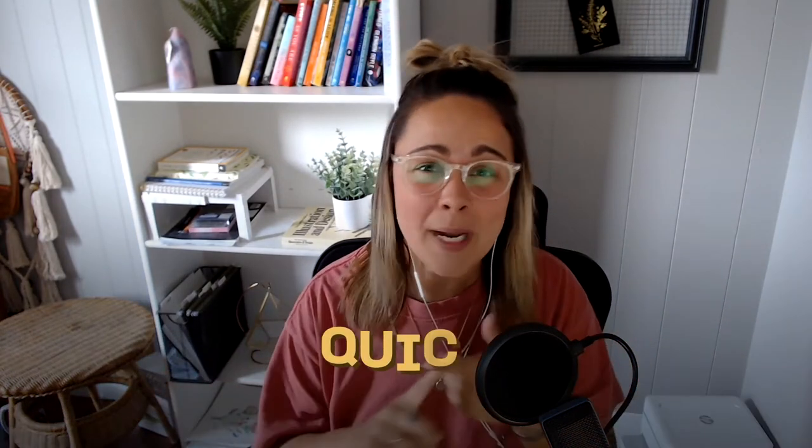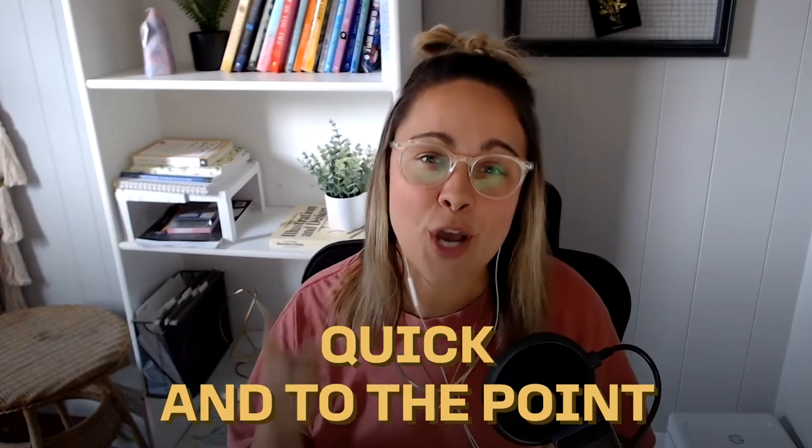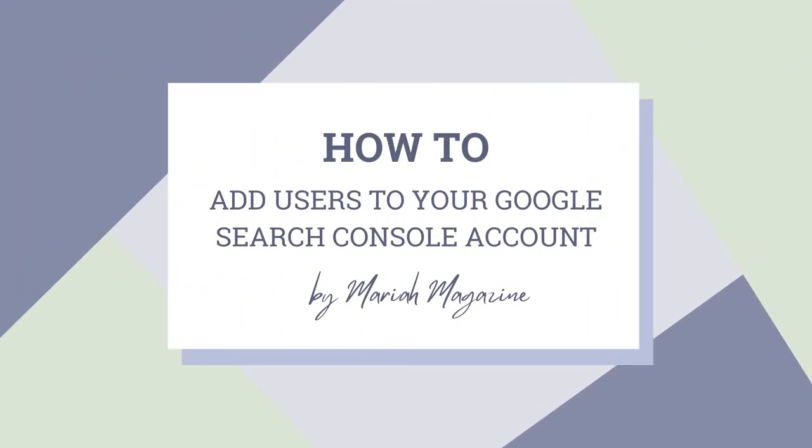What's up y'all? Mariah from MariahMagazine.com here and honestly I'm not going to give a super long intro here. This tutorial is really quick, it's really to the point. Just know that you are in the right place if you are looking for a tutorial that walks you through how to add users to your Google Search Console account and I also break down what those user permissions mean. So let's just get into it.